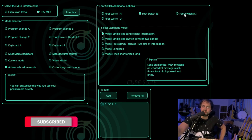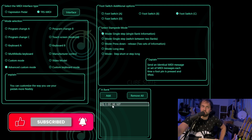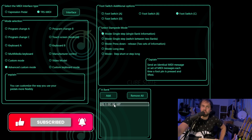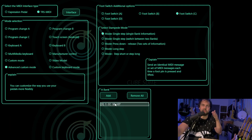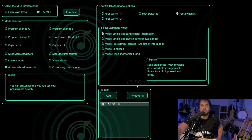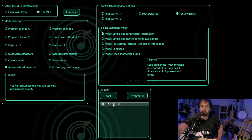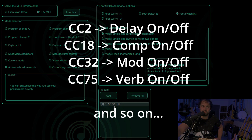Let's go to foot switch C. There's a change — as you can notice there's a 32, which corresponds to the modulation. So basically CC 32 controls modulation on or off: 127 turns it on, and D is set to 0. This value corresponds to the effect action, so for example you can turn on compressor, modulation, that kind of stuff.